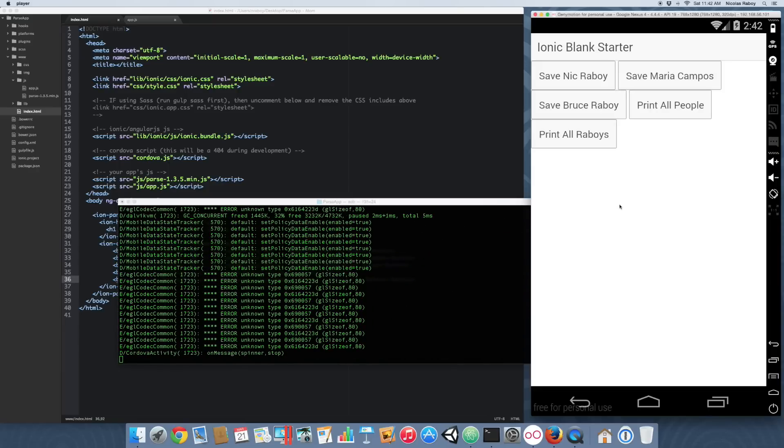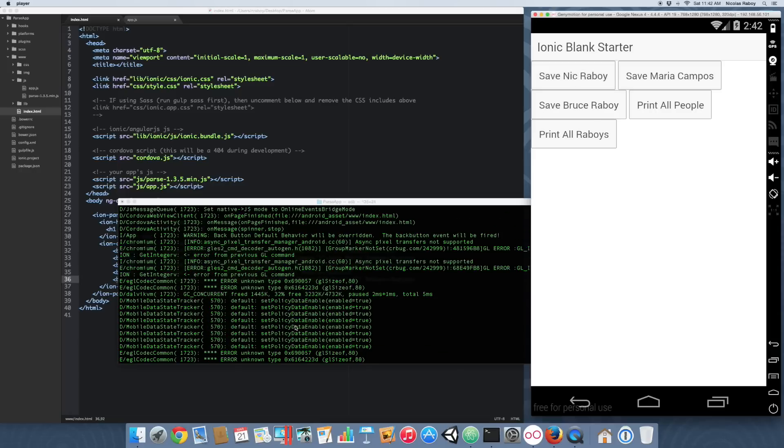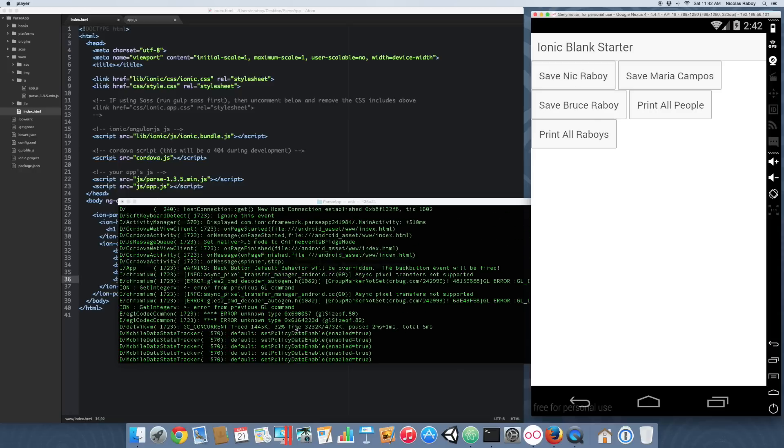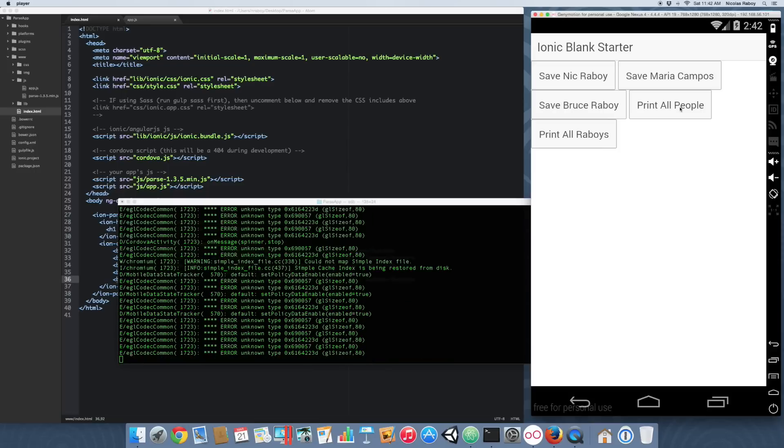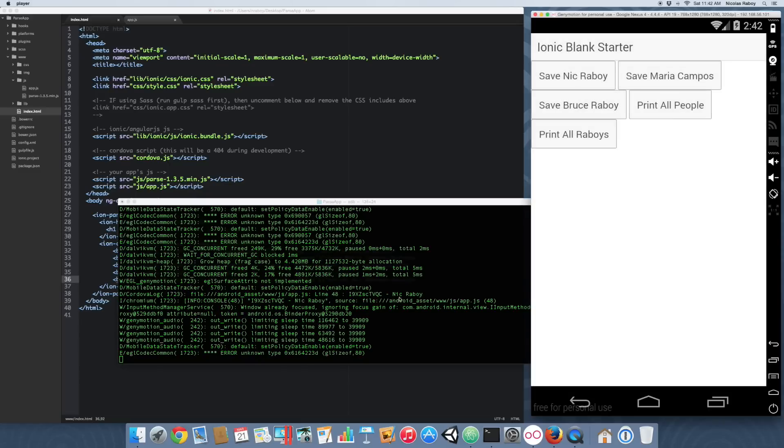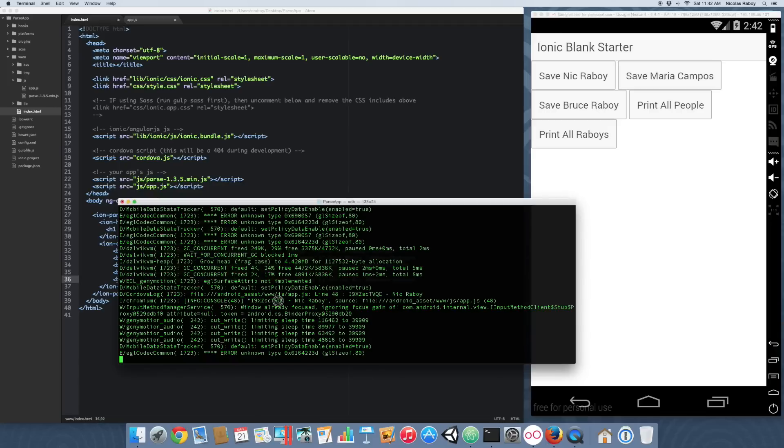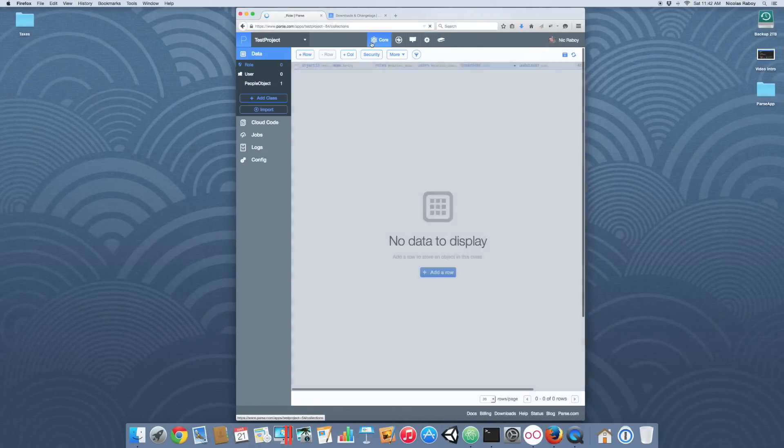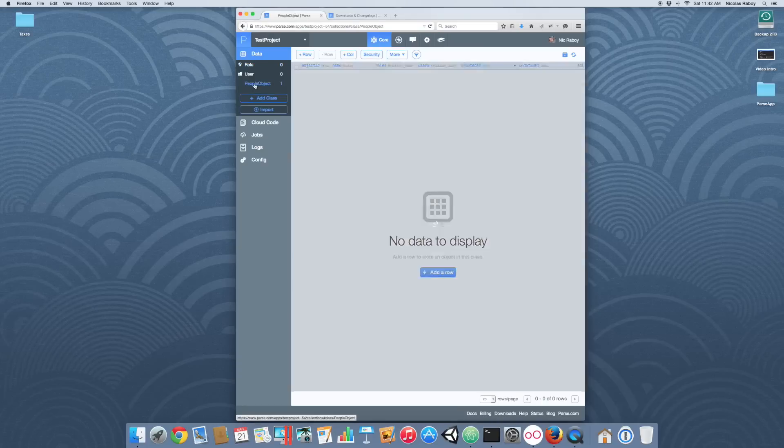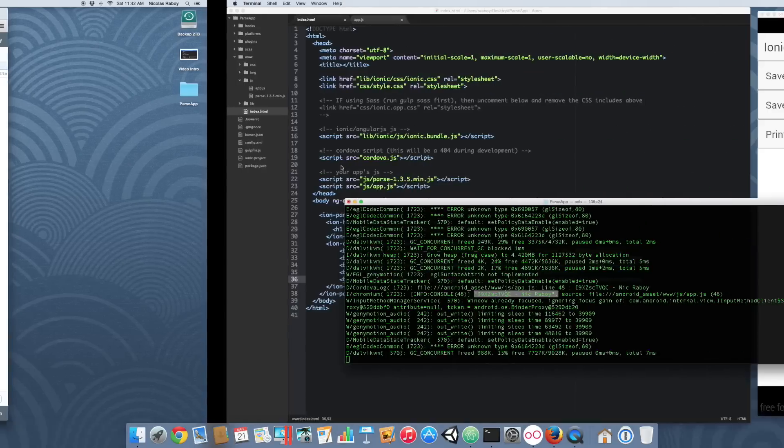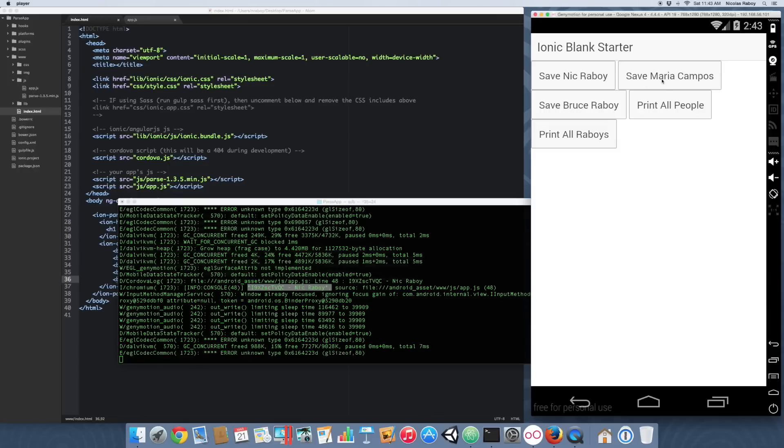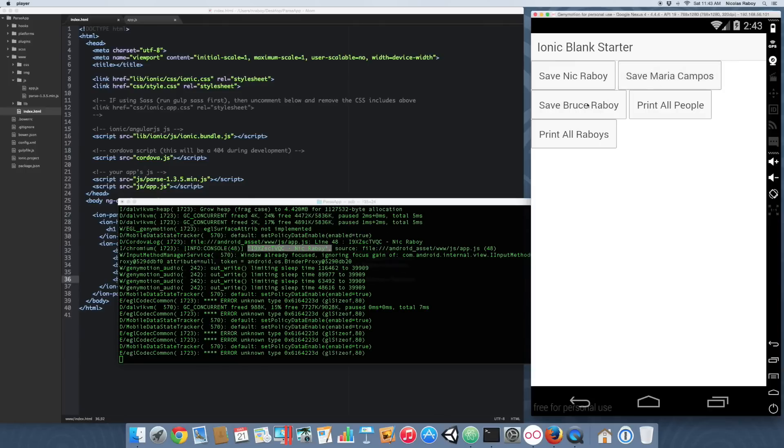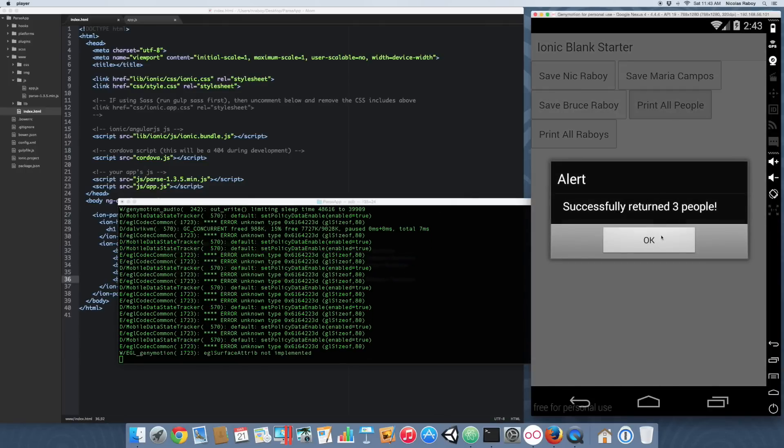Let's open up the adb logcat to view our logs as we go. Let's open our app and save Nick Raboy. Did any errors happen? I'm not sure. But a good way to test is, let's see what happens when we say print all people. Successfully returned one people. Well, I didn't put any logic to say people versus person. But okay. If we look at our logs here, it printed out our ID and name. If we go back into our Parse dashboard, we can open up our people object and see that this object is now there. Let's save a few more people. Save Maria Campos. Save Bruce Raboy. Let's say print all people. Return three people. Again, they're all appearing in our ADB logs.